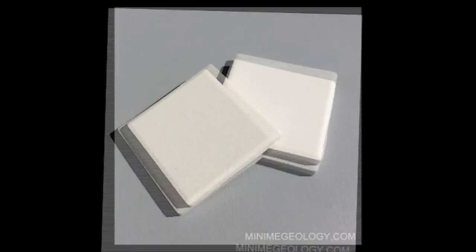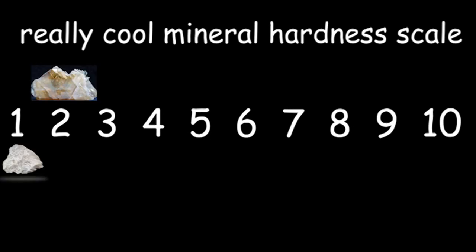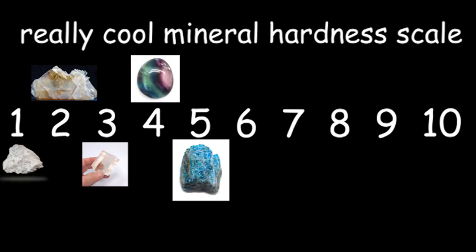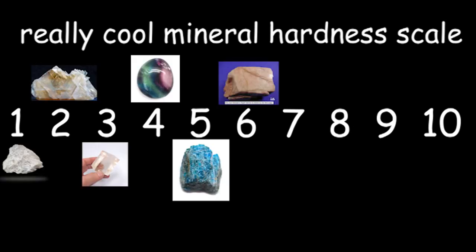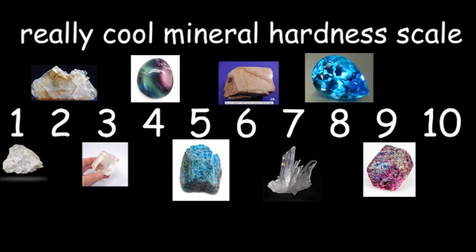The most common minerals used to represent each spot on this scale go in this order, starting at 1: Talc, gypsum, calcite, fluorite, apatite, orthoclase feldspar, quartz, topaz, corundum, and finally, diamond.